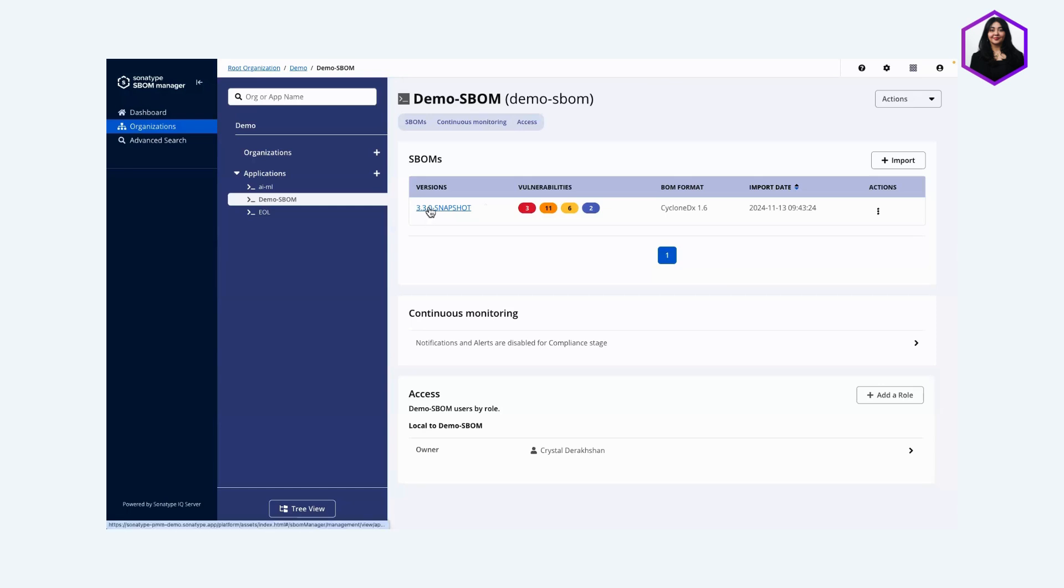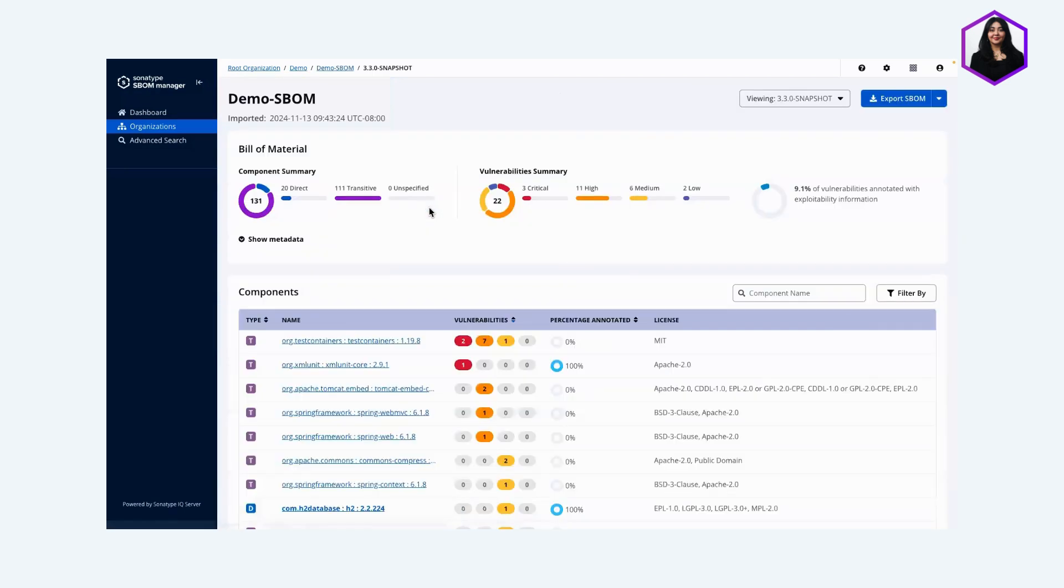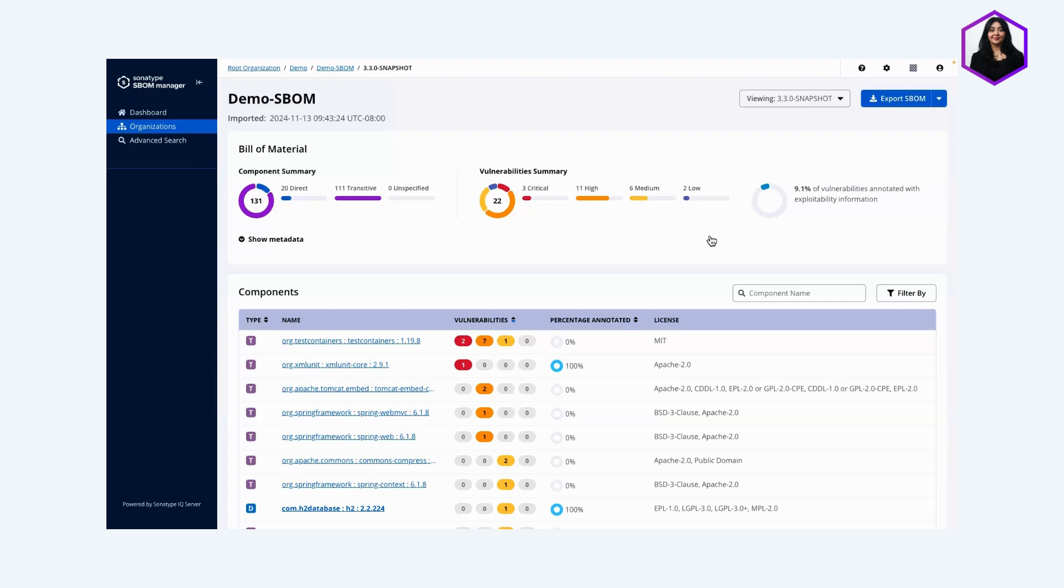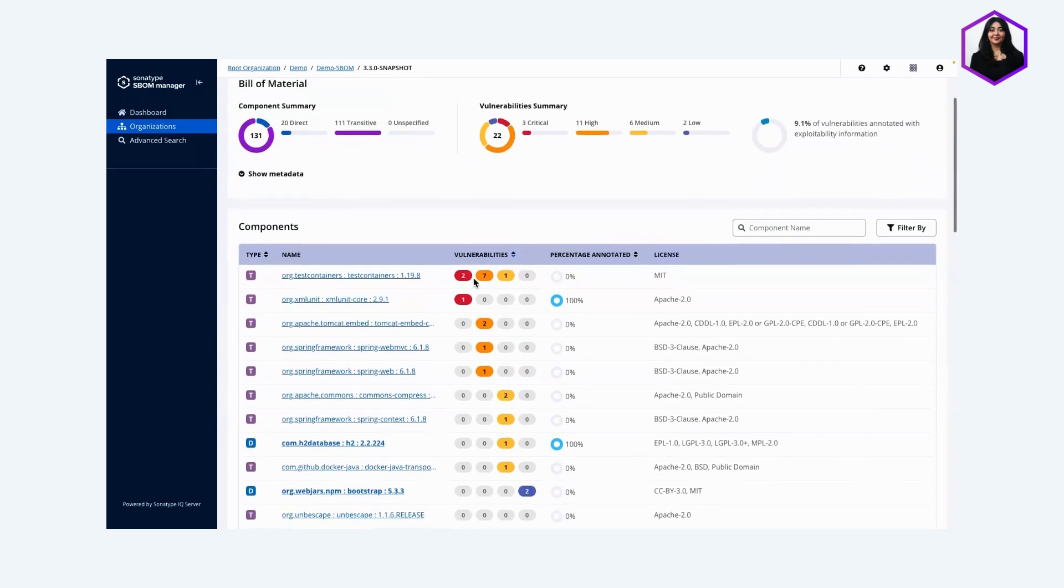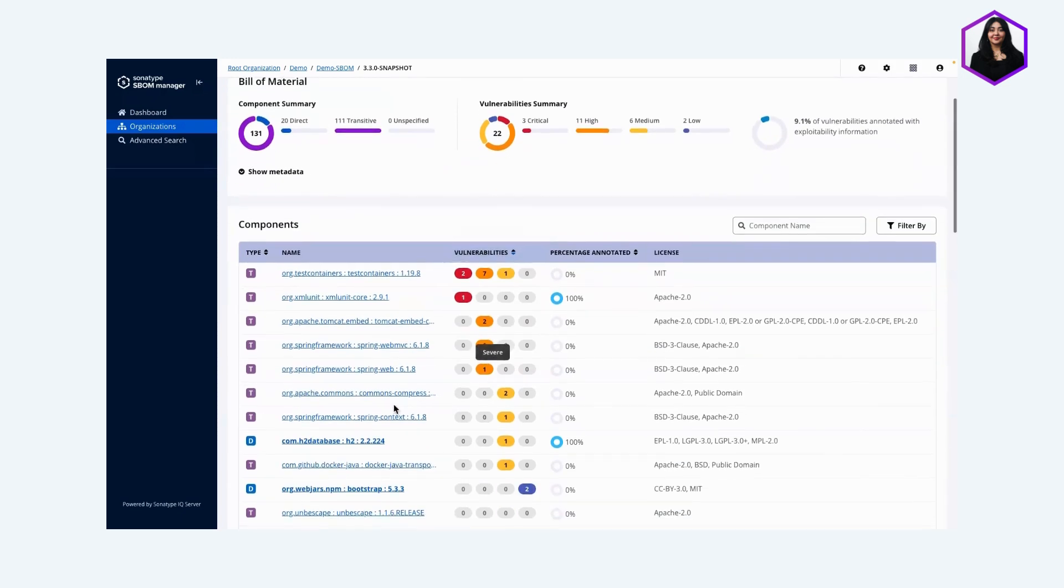Let's get into how to do it. I have this SBOM right here. You'll see a percentage of your total vulnerabilities annotated. In an ideal situation, you want this to be as close to 100% as possible because any vulnerabilities in your application, if you're choosing to keep them there, you should annotate why they are okay to stay.